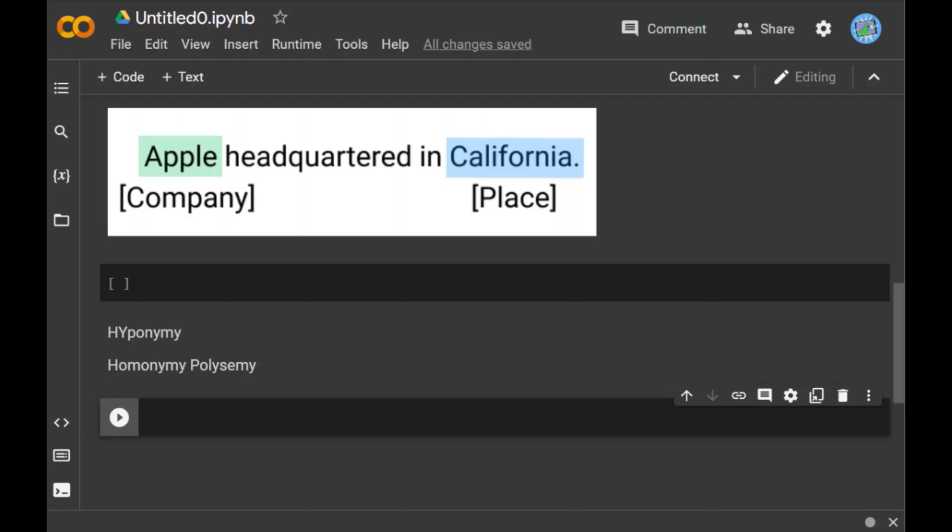And the next element is polysemy. Polysemy is a Greek word that means many signs. It is a word or phrase with different but related senses. In other words, we can say that polysemy has the same spelling but different and related meanings. For example, the word bank B-A-N-K is a polysemy word. How is it a polysemy word? Because a bank is a financial institution, the building in which such an institution is located, and a synonym for to rely on.